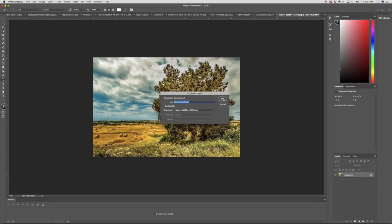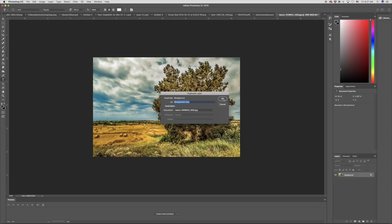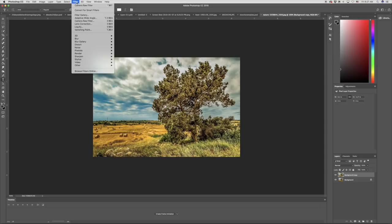We'll start by duplicating the layer — we want to make sure our base layer is untouched so we can go back and change things if needed. Then we'll go up to Filter and select Camera Raw Filter, which allows us to make a number of adjustments using sliders. The first thing we want to do is bring up the exposure just a touch, then bump up the contrast quite a bit as well.